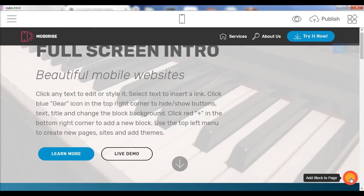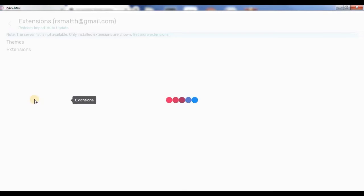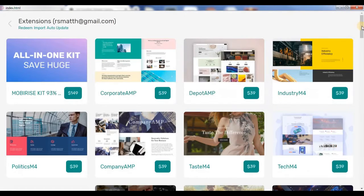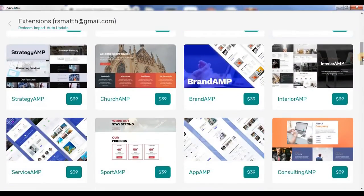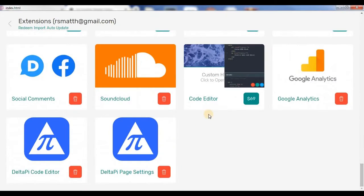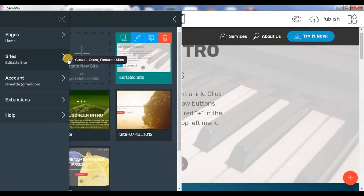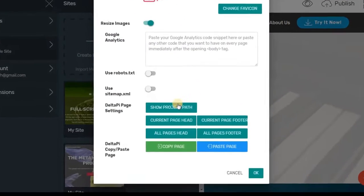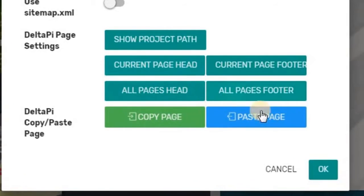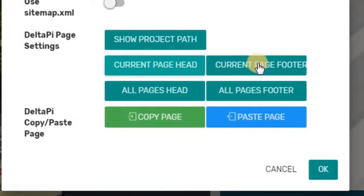Once again we're going to talk about our extensions. The extension we downloaded here is the Delta Pi code editor, which is completely free. I'm also going to be using the Delta page settings extension.